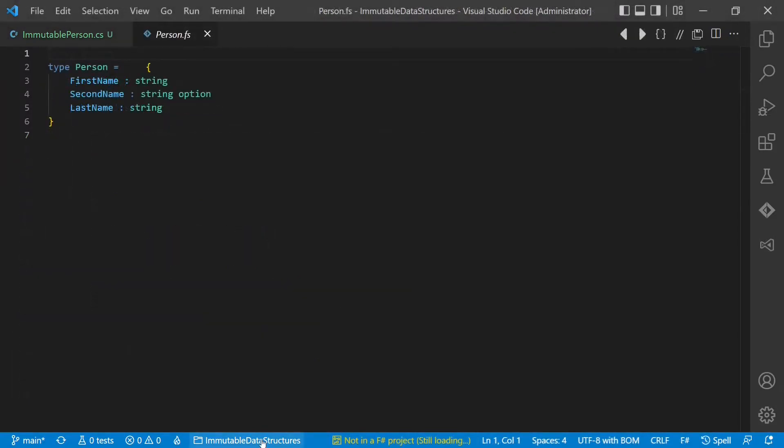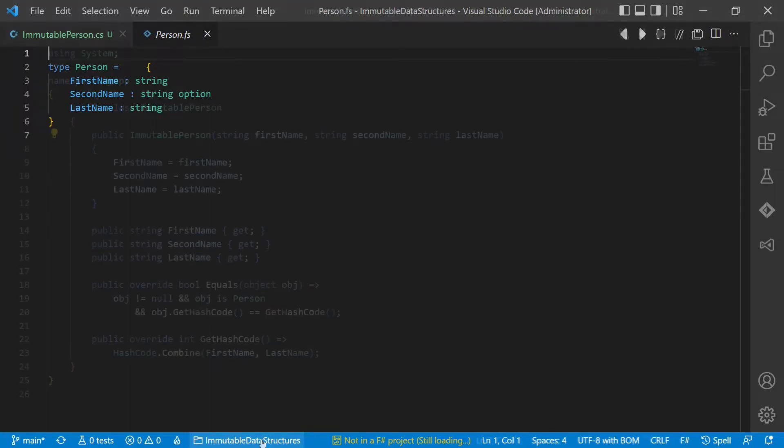In functional programming languages, all data structures are immutable by default, so you don't have to design it explicitly. In F-Sharp, this data structure would look like this.